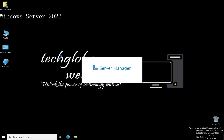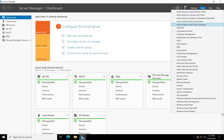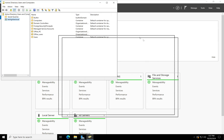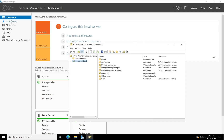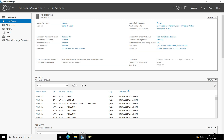Let me go back to Windows Server 2022. On this server I have already installed Active Directory Users and Computers. This is the Active Directory I'm going to migrate to the new server. On the local server, you can see the computer name is 'master' and the domain name is techlab.local. The IP address of this existing server is 192.168.111.132.